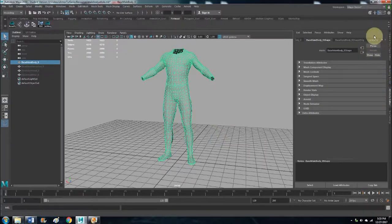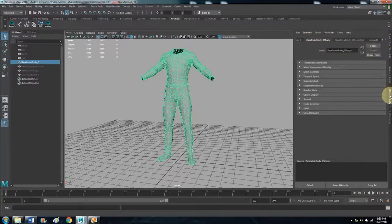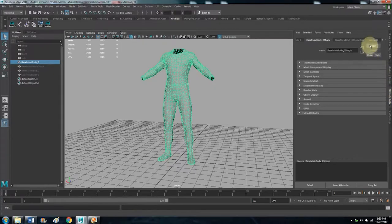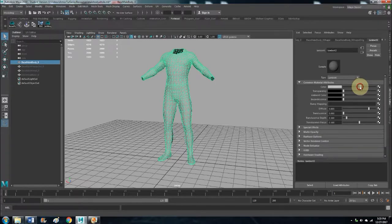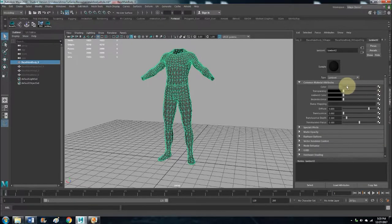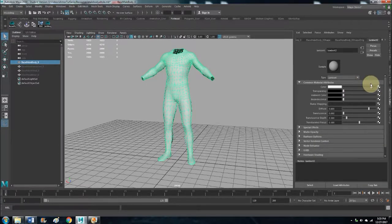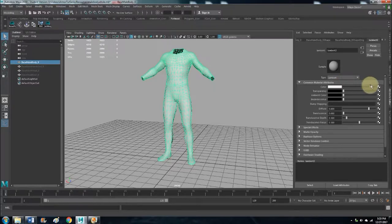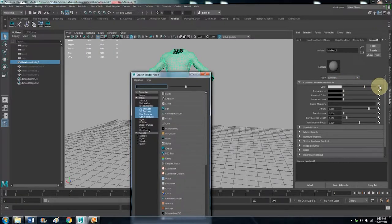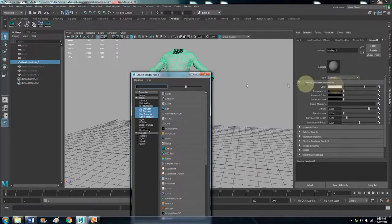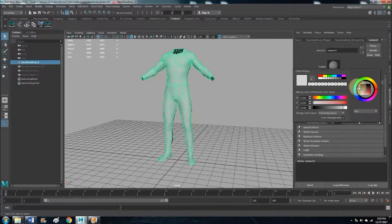We have it highlighted, and the Lambert usually goes to the end of this list here. That's the attribute editor. So let's click on that and then we can change the color.